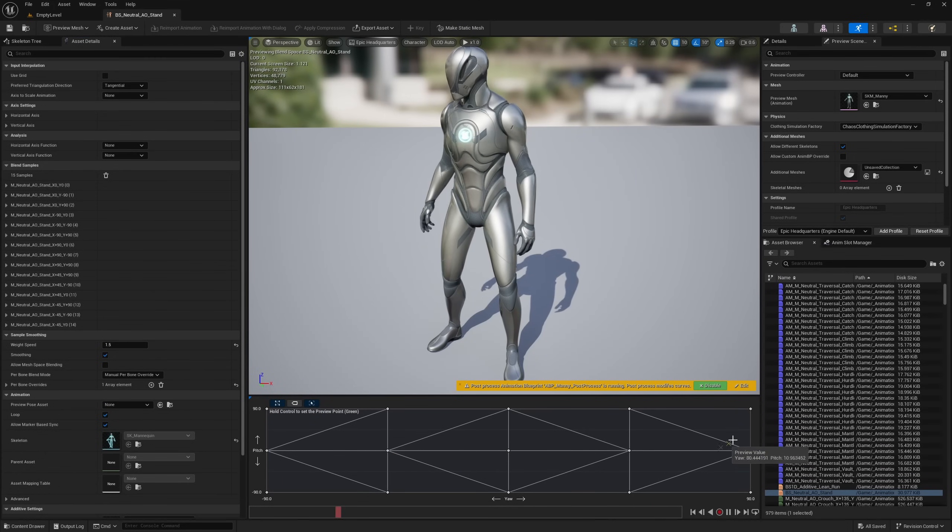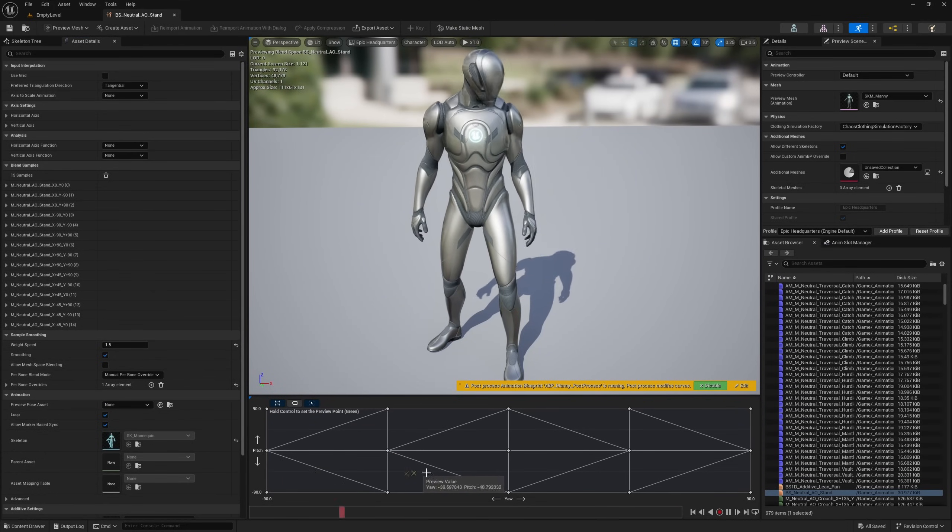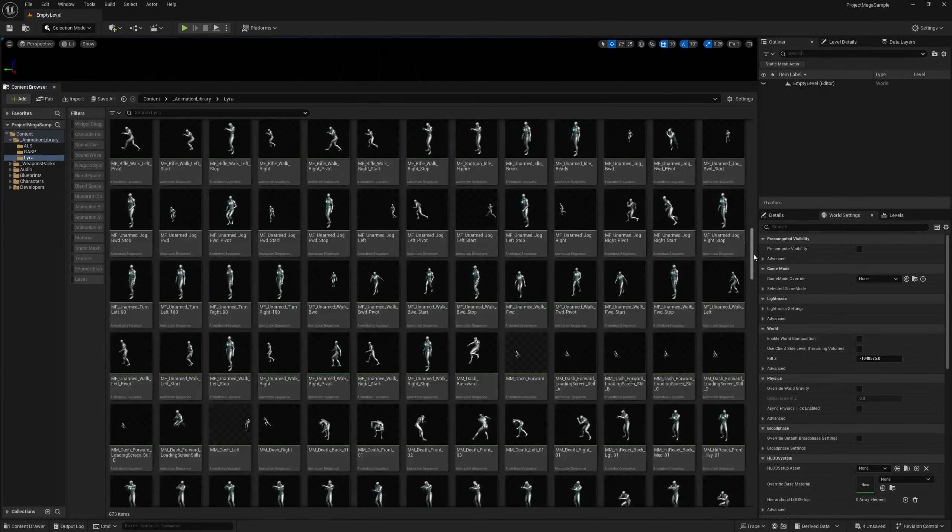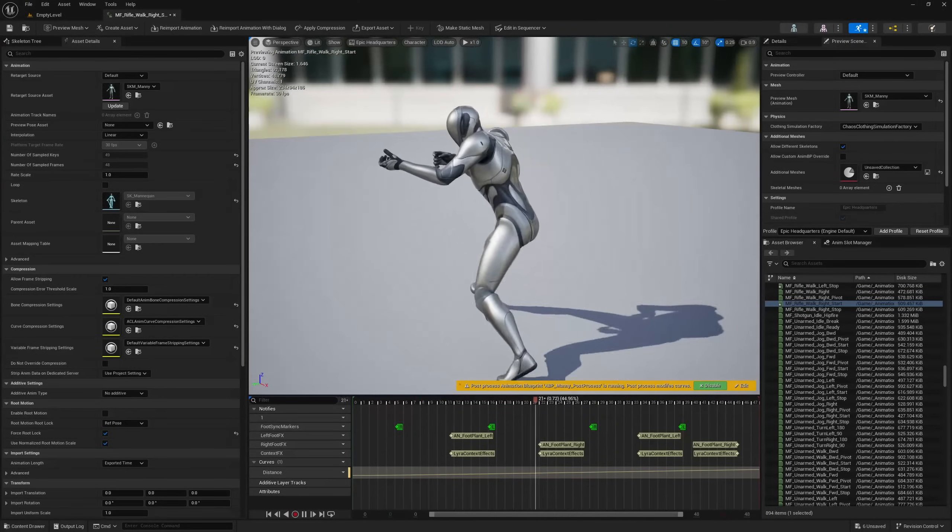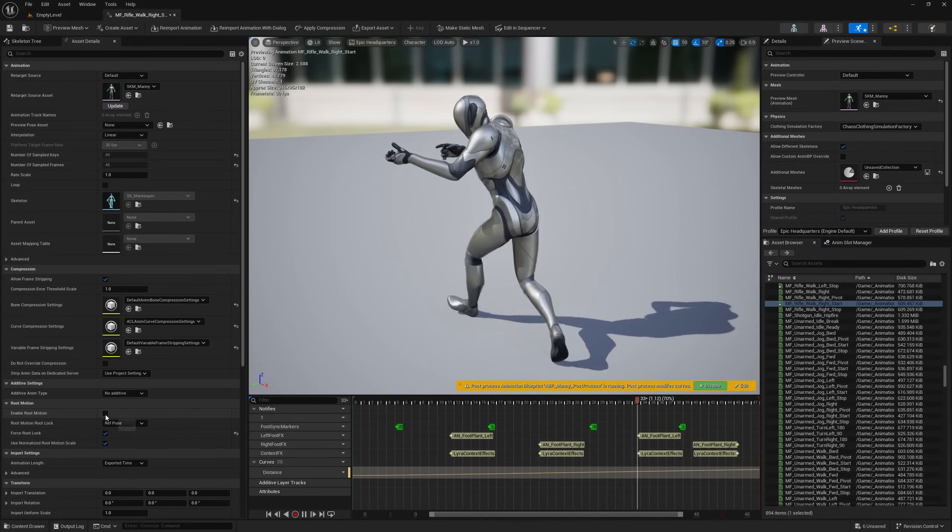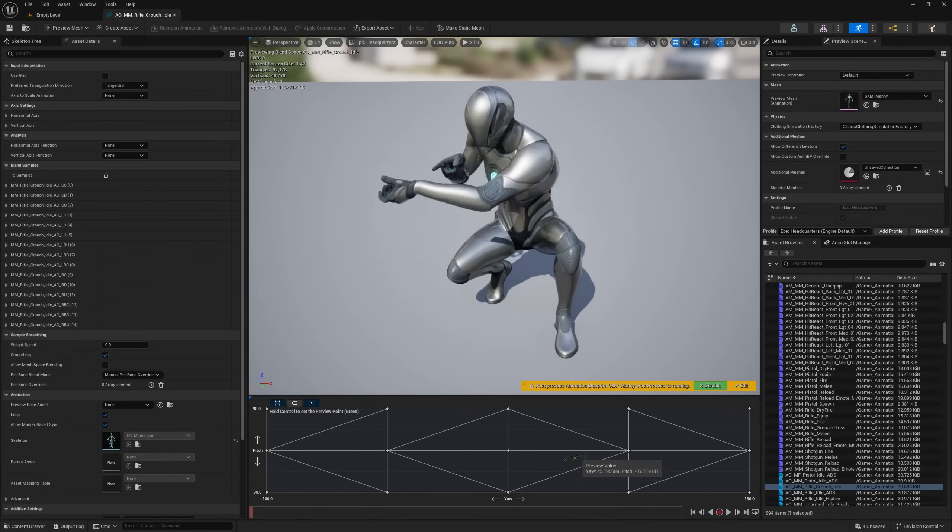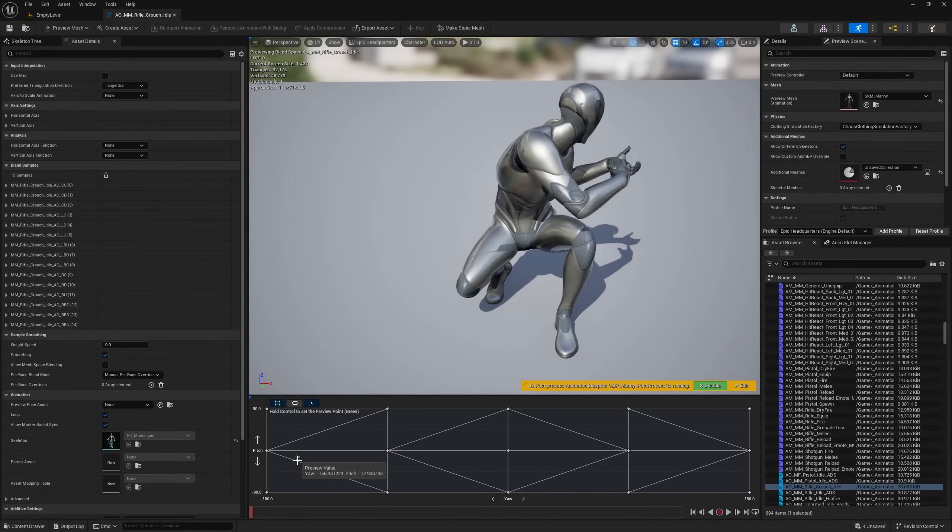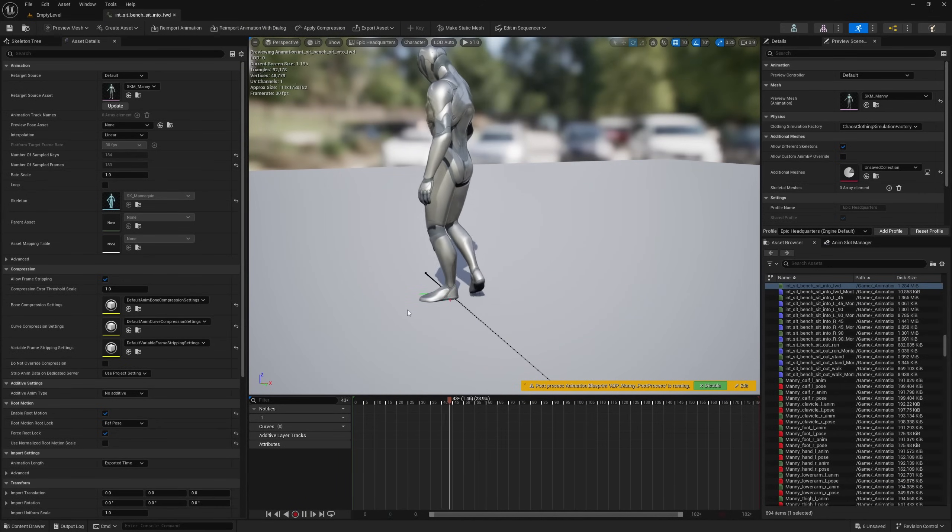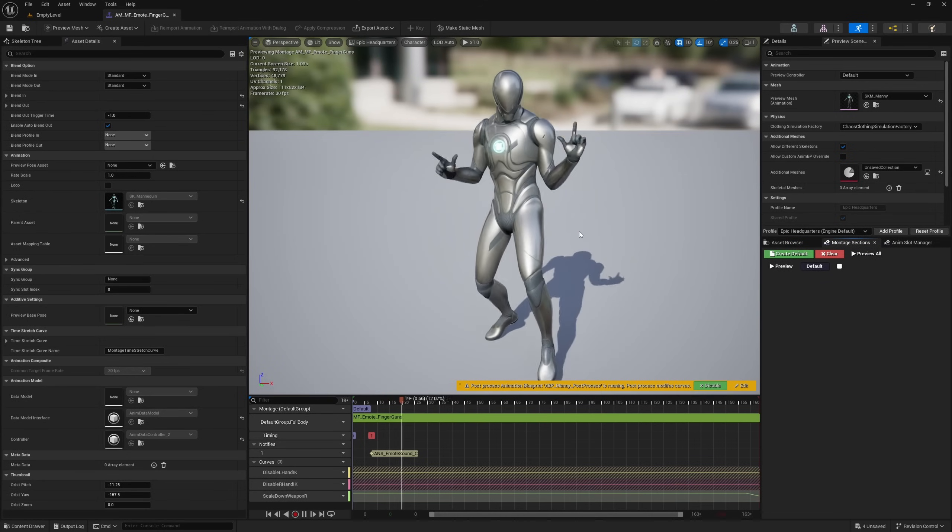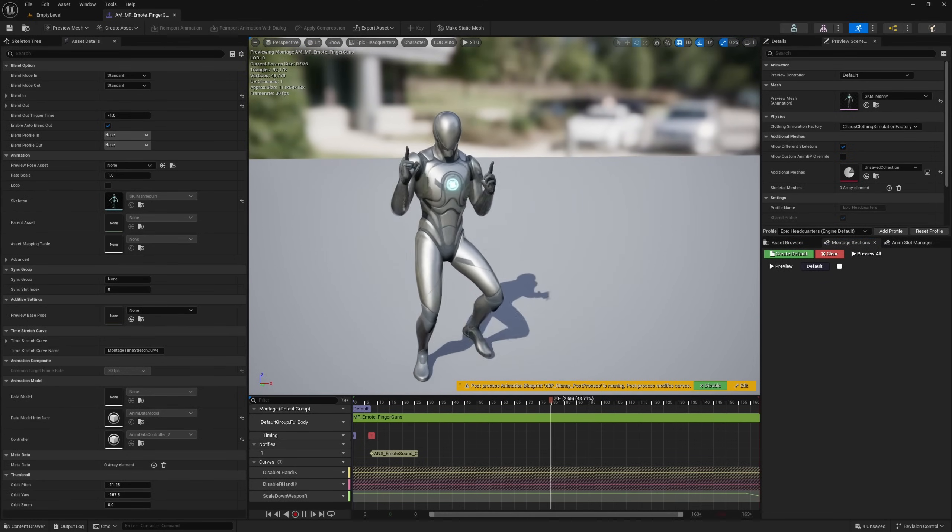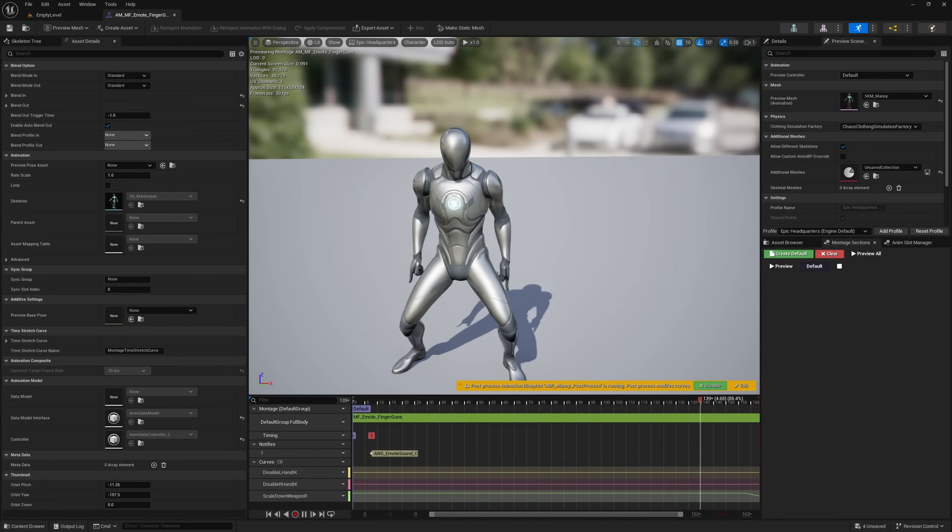We've also got the animations from Lyra, which also include a bunch of useful locomotion animations, as well as armed animations for pistols and rifles. We've even got some random stuff in here, such as these sitting animations and a bunch of other useful stuff as well. There's over 670 assets in this folder.